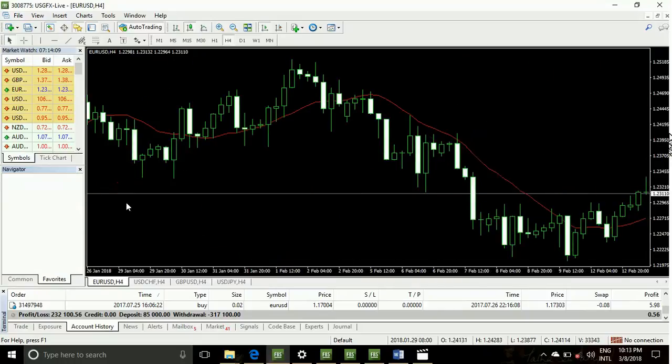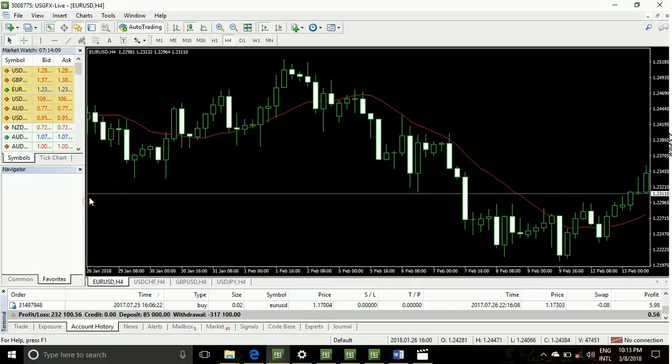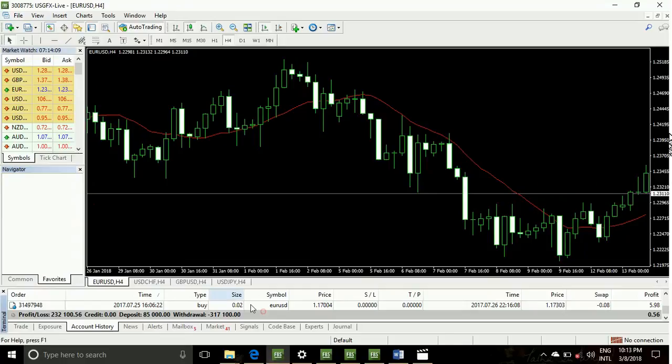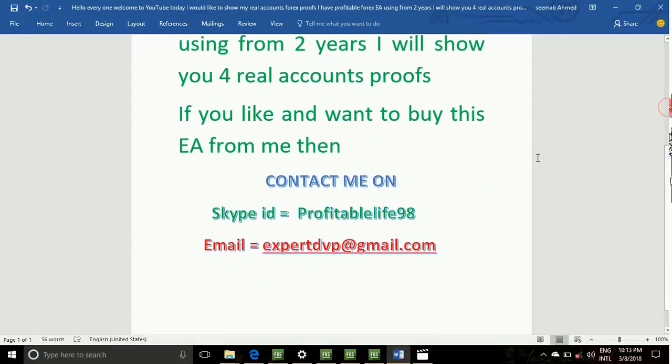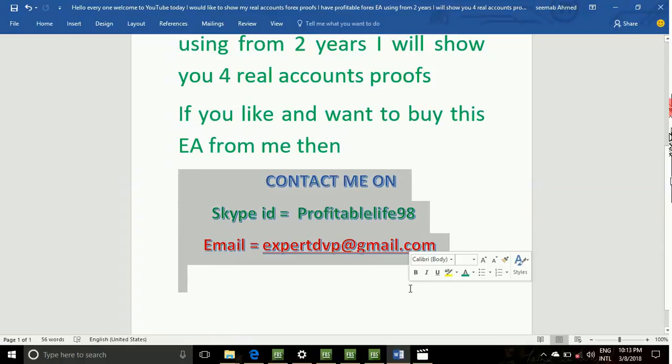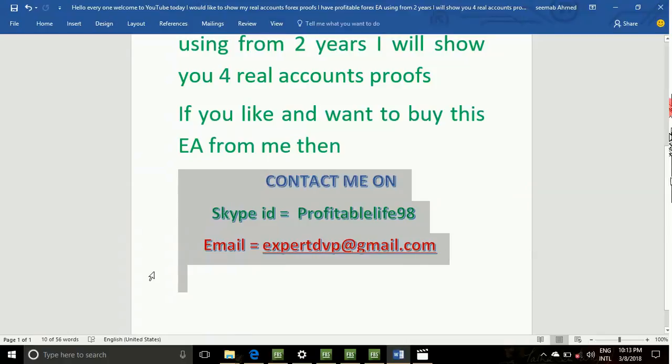This account I am using from two years. If you want to buy my account, please contact me on my Skype ID and my email address. Skype ID is Profitable Life 98 and email address is expertdvp@gmail.com.